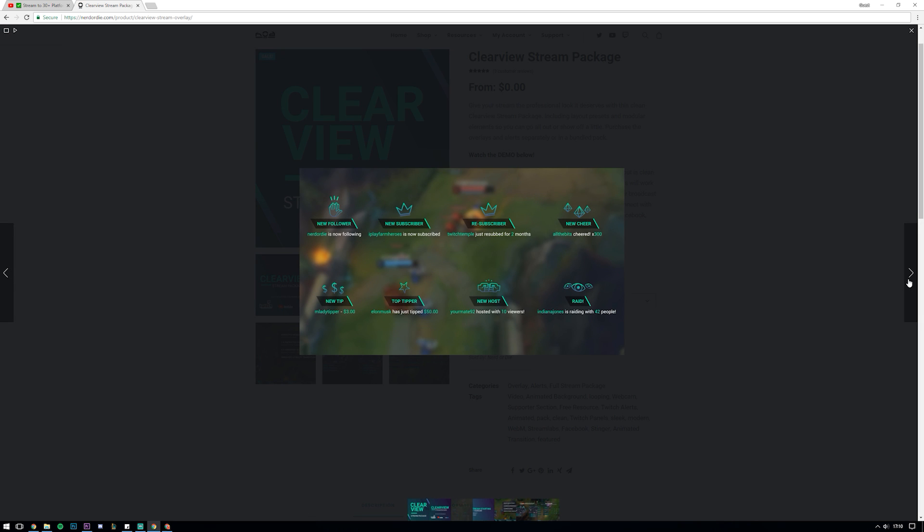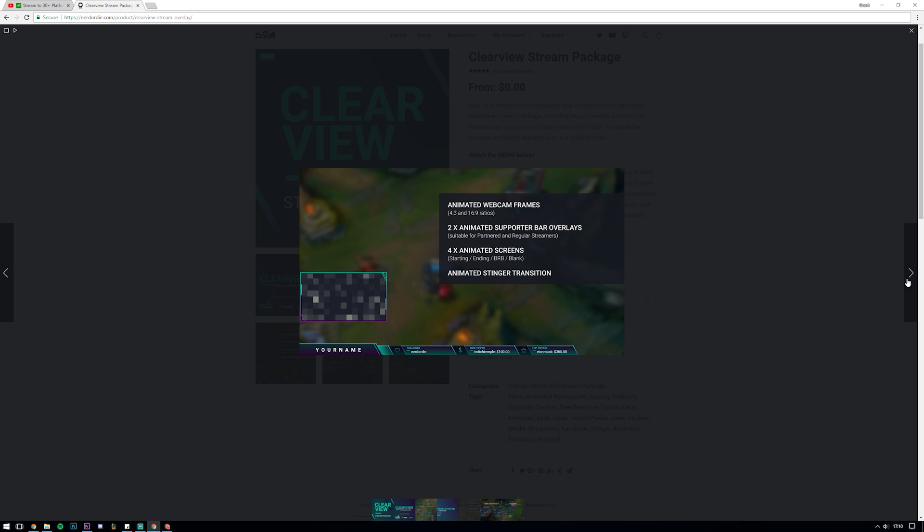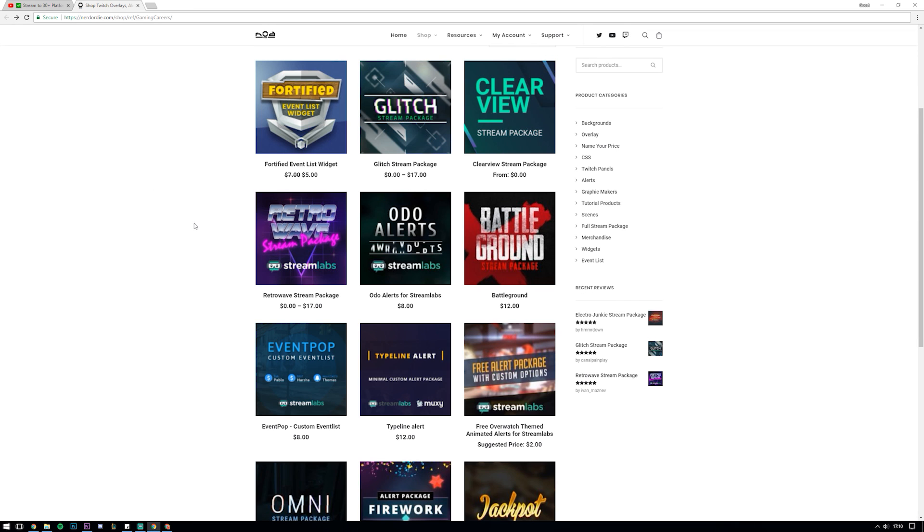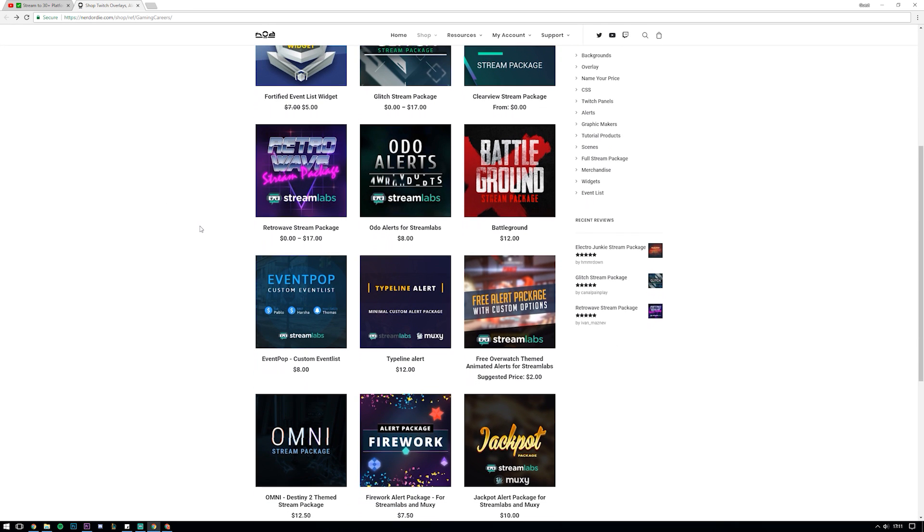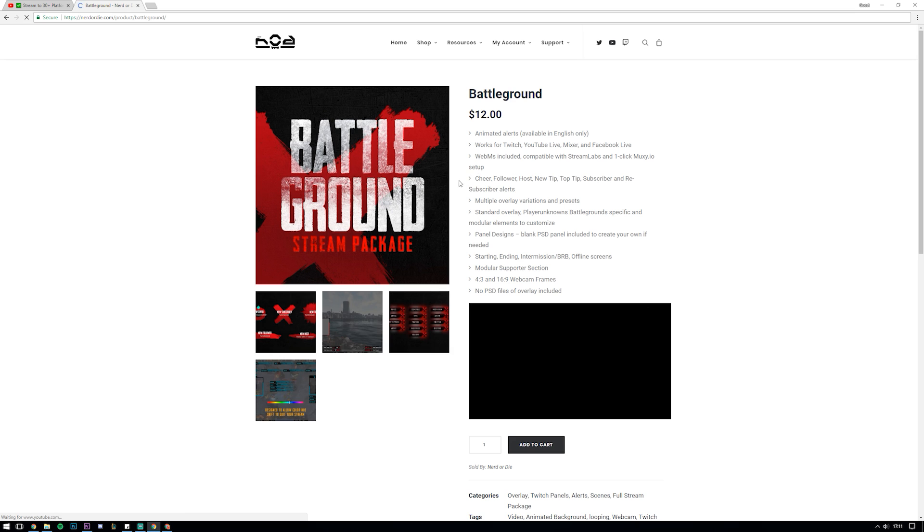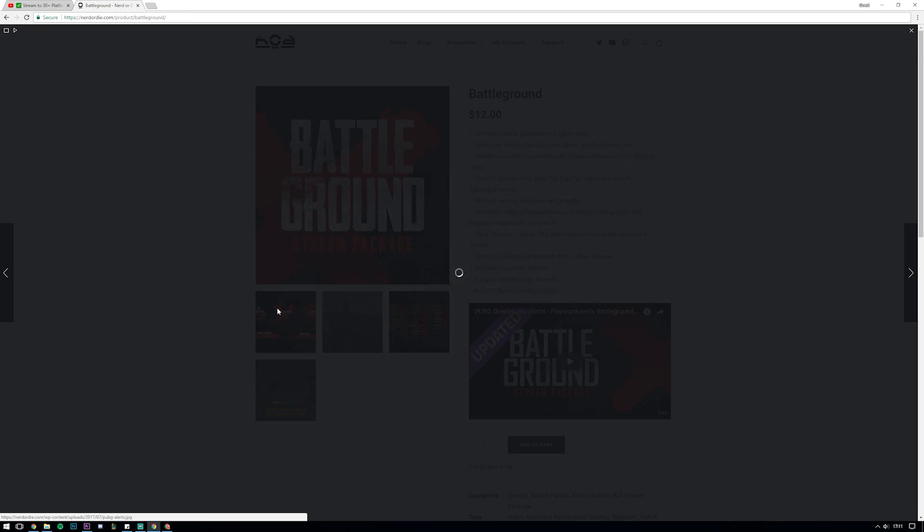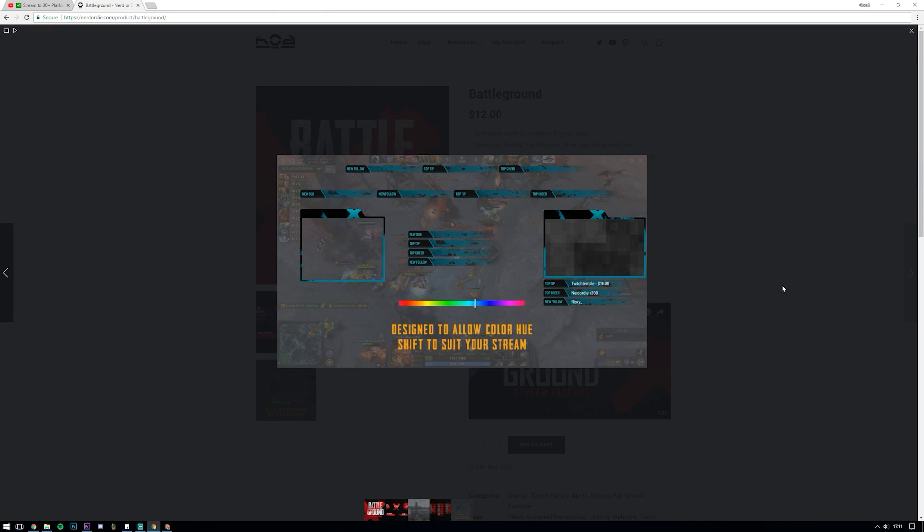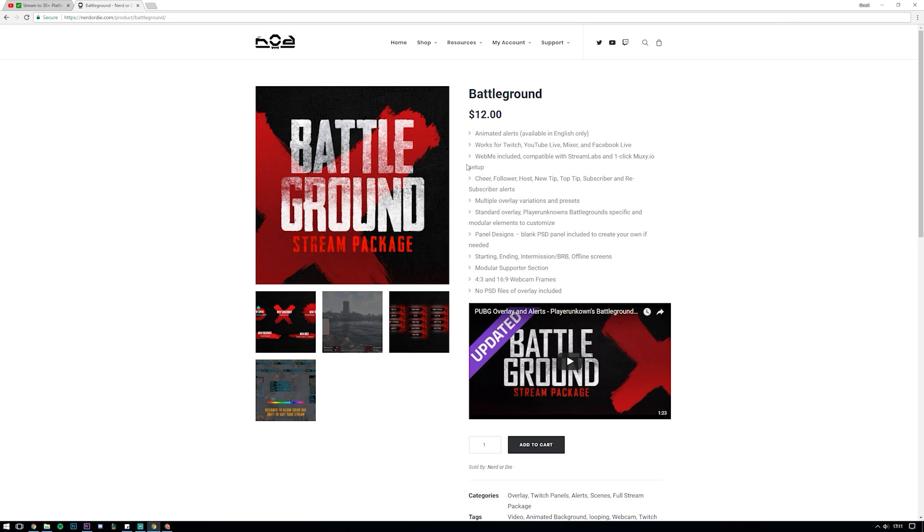I just want to reiterate that I'm only recommending Nerd or Die because I use them myself so much and remember that I reached out to them because I was recommending them to you guys so much anyway. I'm super proud to be working with them and that has allowed me to get you guys a discount on their products so I hope you appreciate my transparency in working with them and that you can go and check out their products if you'd like to.